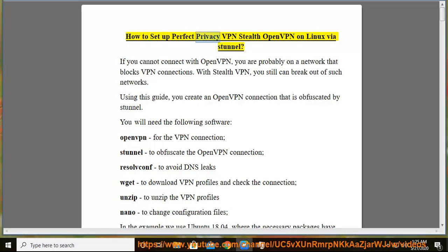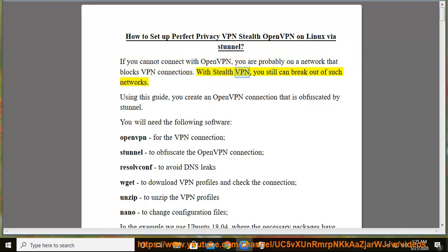How to Set Up Perfect Privacy VPN Stealth OpenVPN on Linux via Stunnel. If you cannot connect with OpenVPN, you are probably on a network that blocks VPN connections. With Stealth VPN, you can still break out of such networks. Using this guide, you create an OpenVPN connection that is obfuscated by Stunnel.